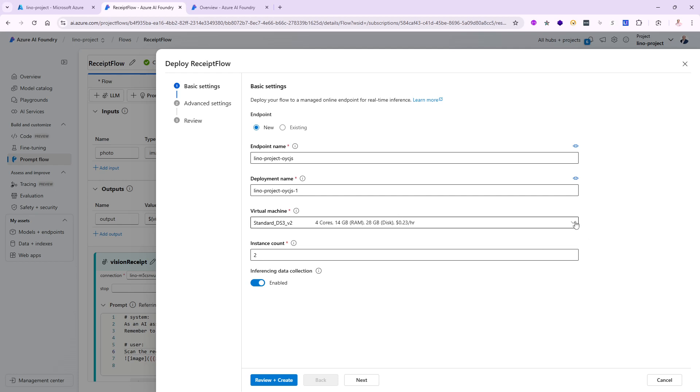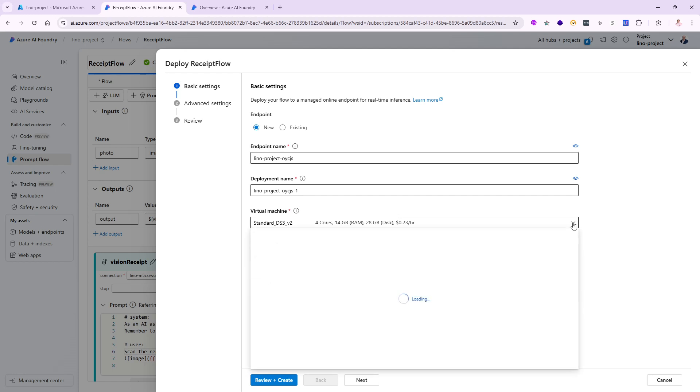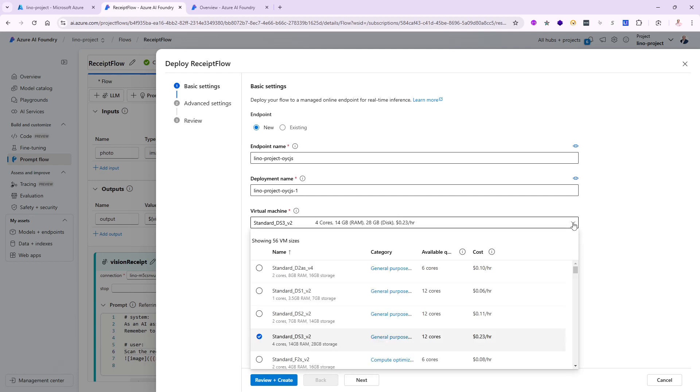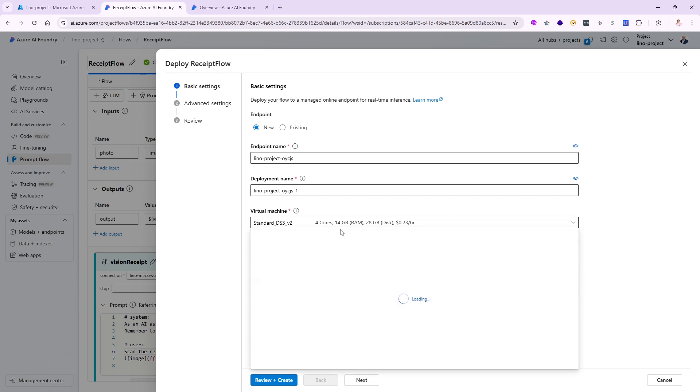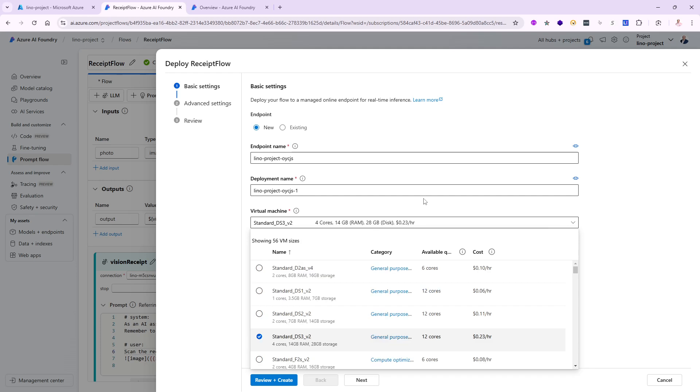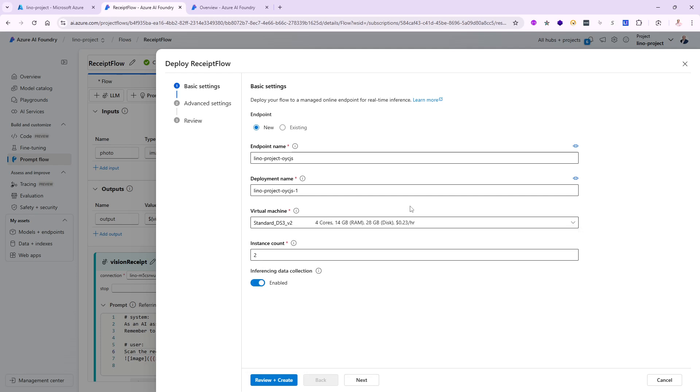You have a lot of choices in different virtual machines. You can choose based on how powerful, how many cores and how much RAM. It shows for me a four core with 14 gig of RAM, 28 gig of disk, which is more than enough. It costs $0.23 per hour to use it. I'm going to use one instance only for this demo, but you can scale it however you want as well.